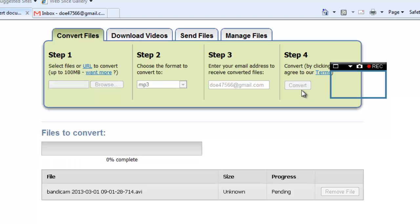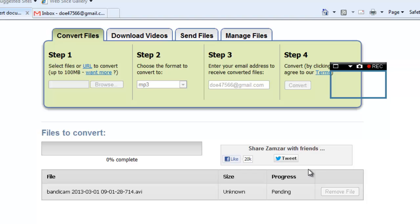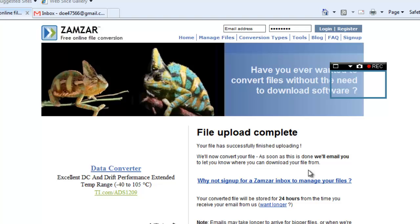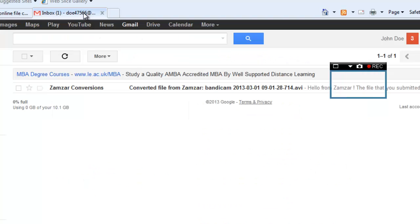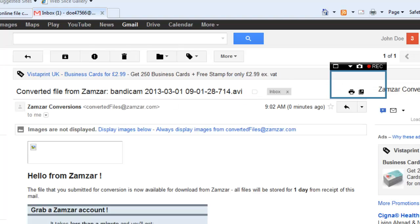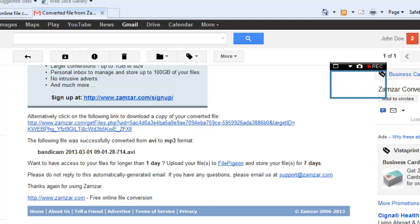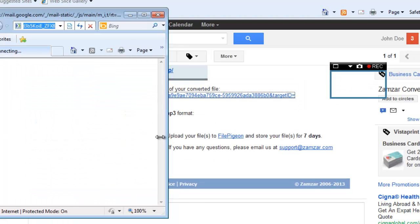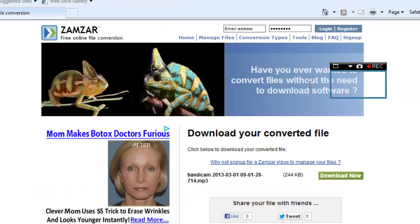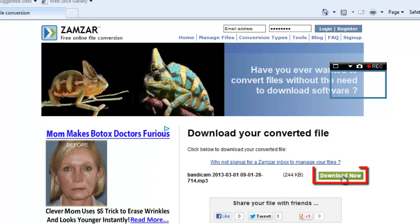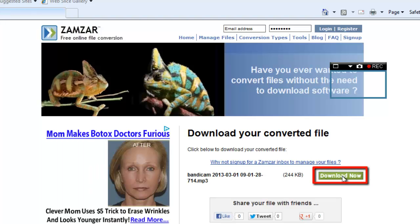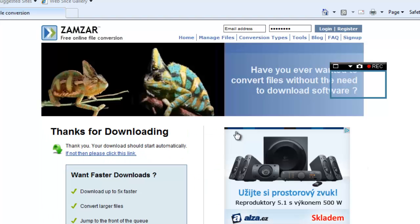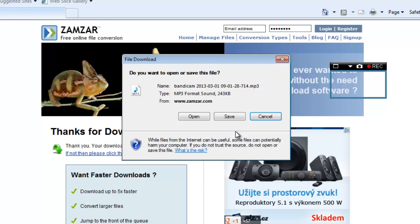Click Convert to start the process. A progress bar will appear and when the upload is complete, you will be redirected to a page that states file upload complete. Now, go to your email and open the message from Zamzar conversions. Click on the long link below the blue frame and on the new page, click the Download Now button. In the window that appears, click Save.